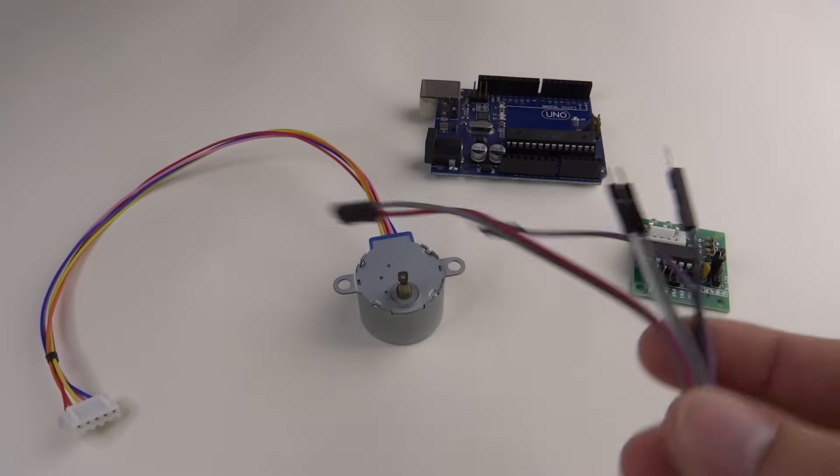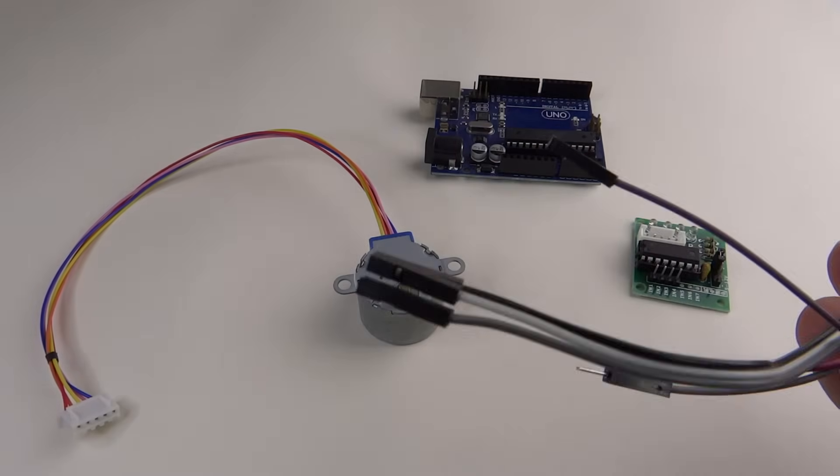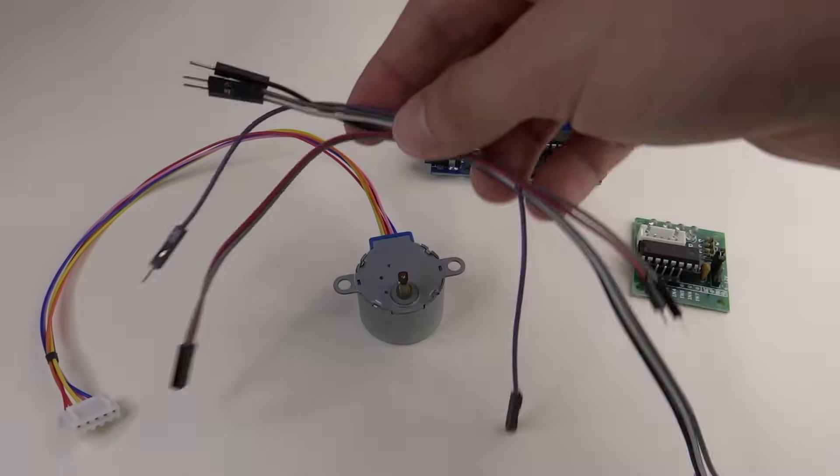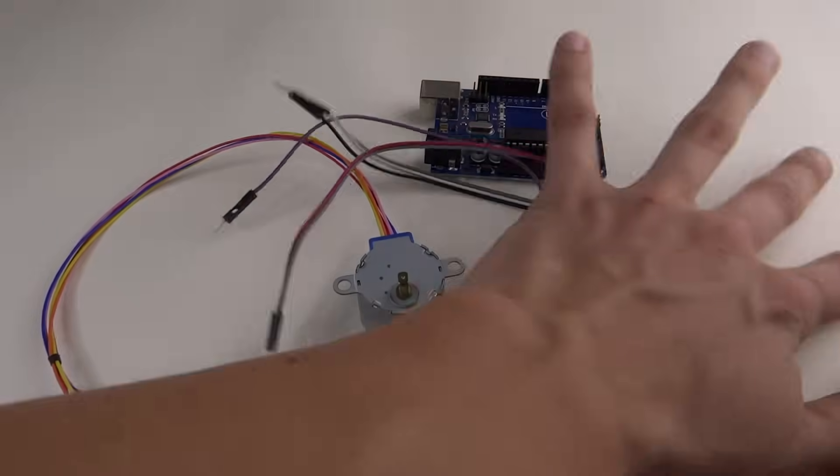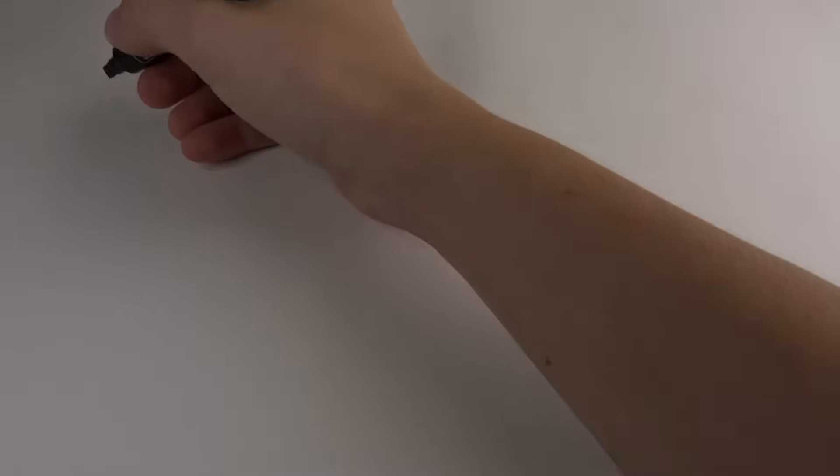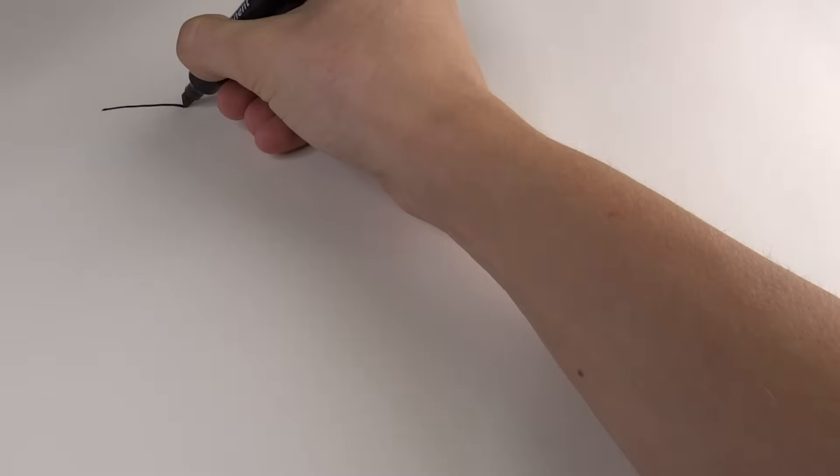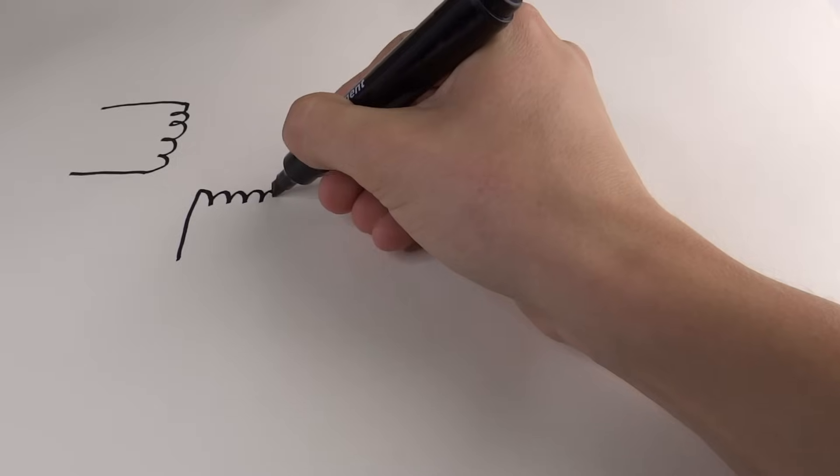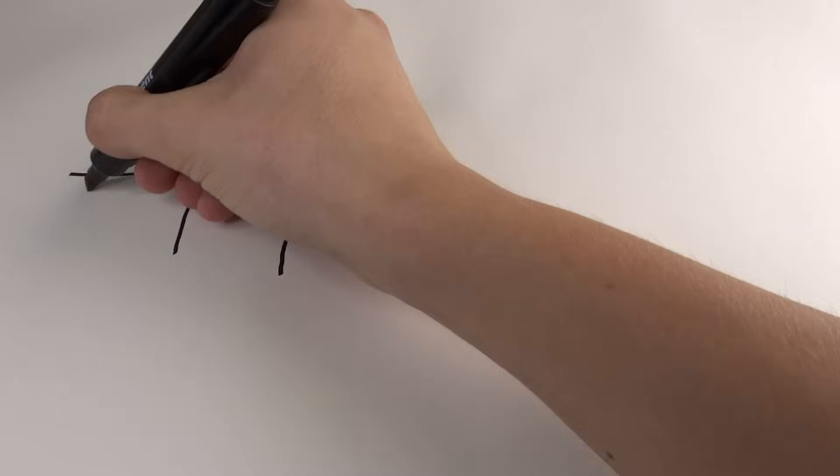Before I show you how to connect that, let's see how to control it and a little bit of theory behind this motor. There are two coils inside it that are connected in the middle. This connection will be connected to 5V.